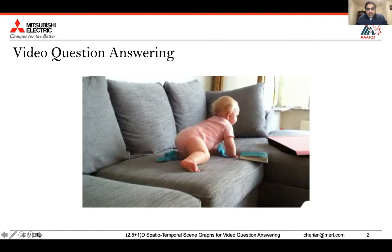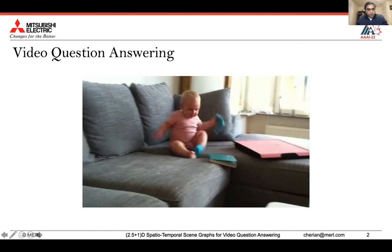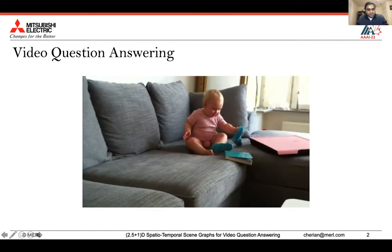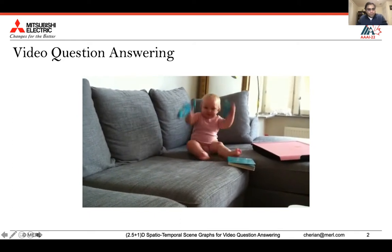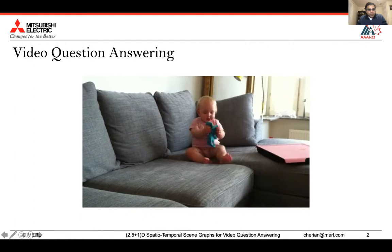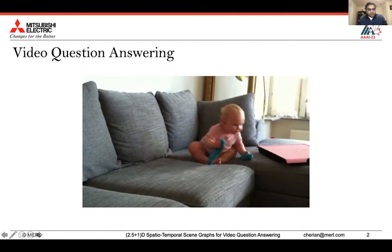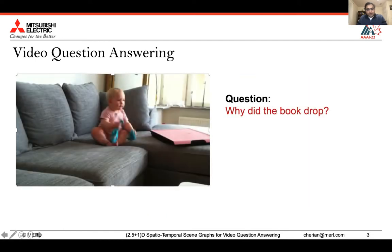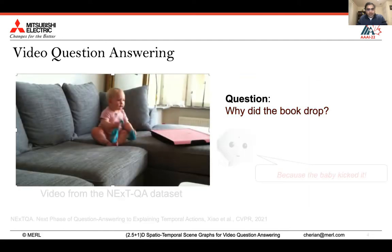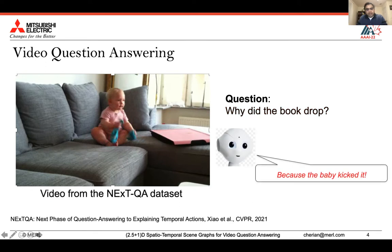The goal of video question answering is for a machine learning model to provide the correct answer for a question about a video. For example, given a short video clip like this one, if the agent is asked the question 'why did the book drop?', we expect an answer like 'because the baby kicked it.' This is a qualitative result from the algorithm I'm going to describe in this talk.